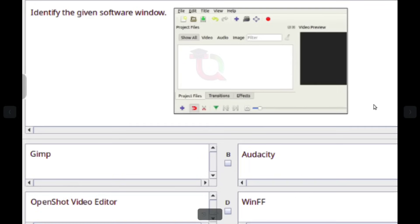Identify the given software window. Answer: OpenShot Video Editor.